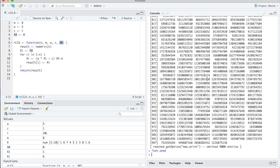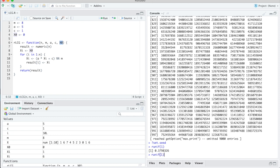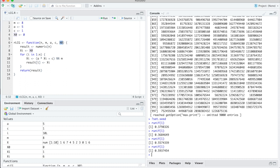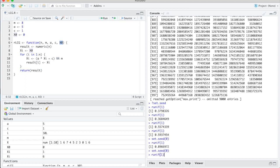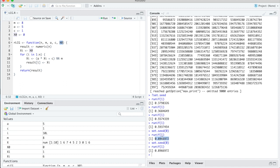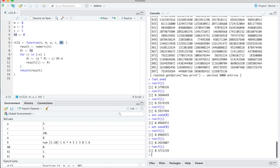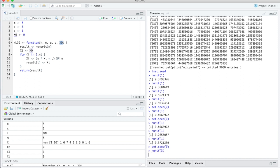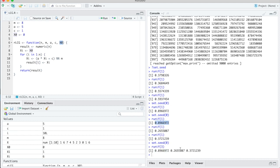Let's go to the built-in random number generator. runif(1) gives one standard uniformly distributed number; if I do it again I get a different one. set.seed sets the initial state: if I set it to 0 and get a random number, then set it to 0 again and get a random number, I get the same number. This works for more numbers too: if I set seed 0 and get three numbers, I get the same three numbers when I repeat. So runif(3) with seed 0 gives 0.89, 0.265, and 0.372 — matching what we got before.